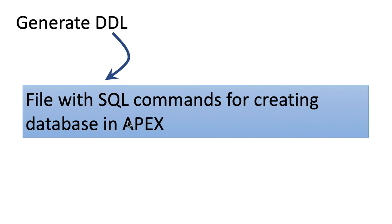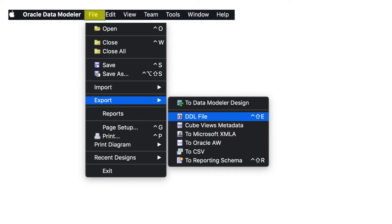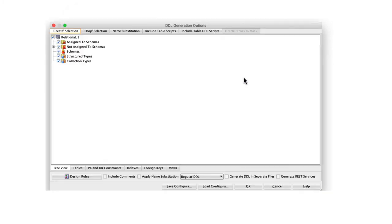DDL is nothing but a file with SQL commands for creating the database in Apex. In order to create the DDL, what you need to do is to do File, Export, DDL File. This will create a file with an extension .DDL, you can leave it as it is or change the extension to SQL, it doesn't matter. Once you do that, you will come to this window, and on this window, simply click the Generate button. And you're going to see several options here.